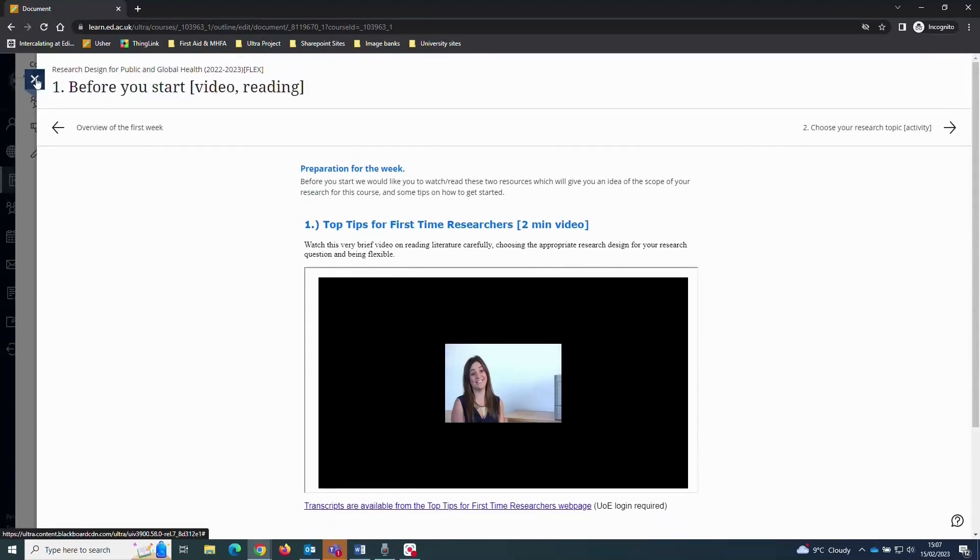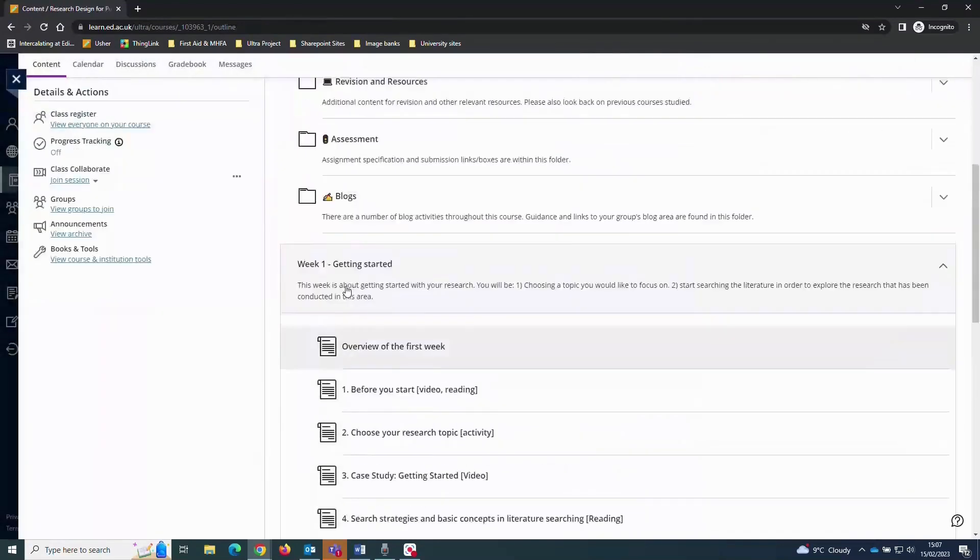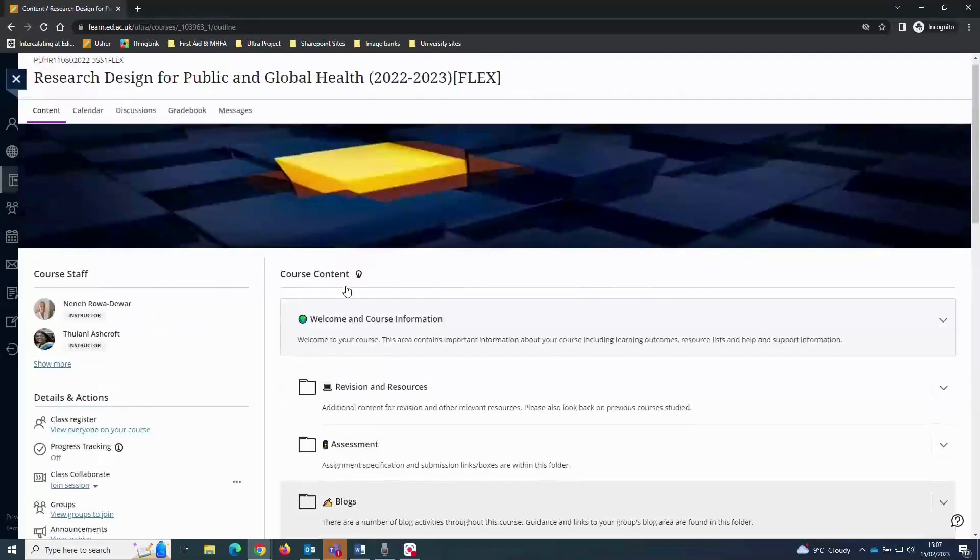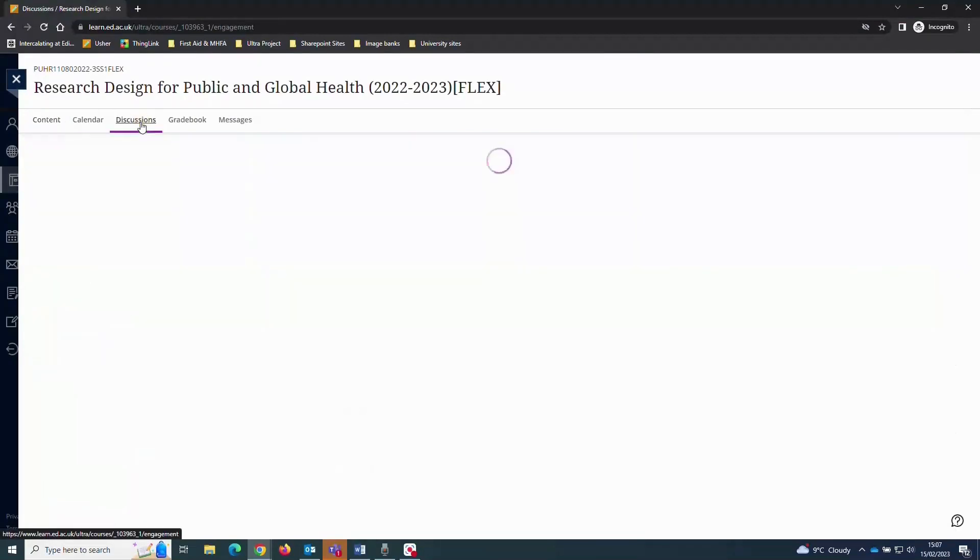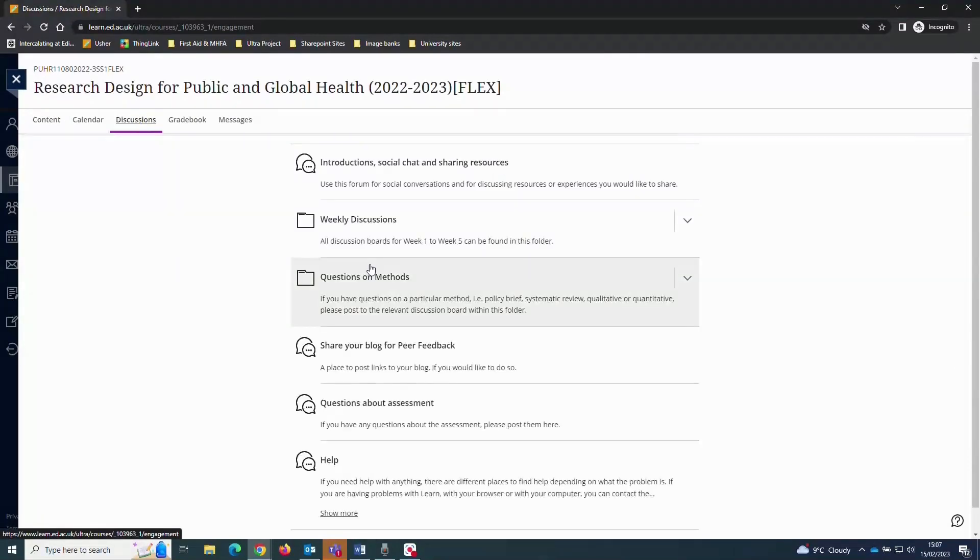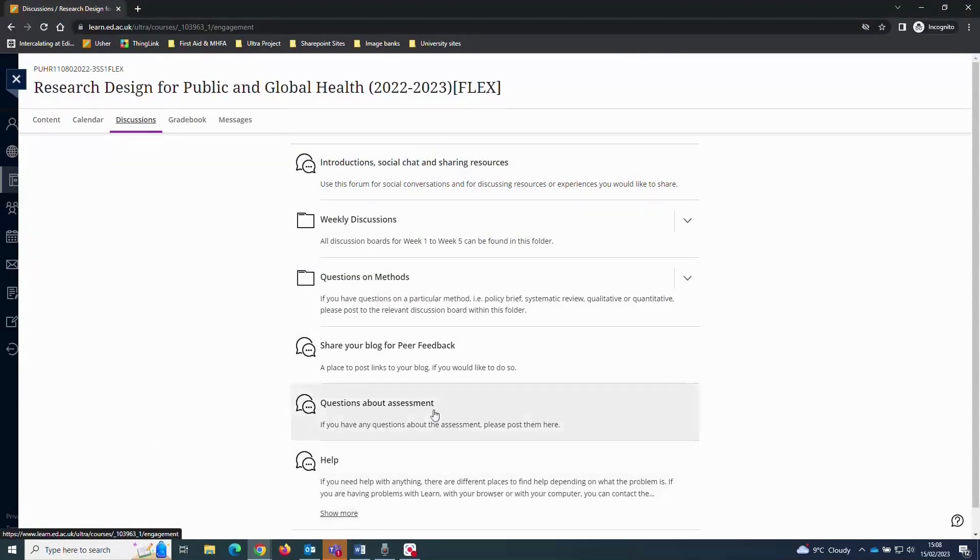Engage with instructors and other students using the Course Discussion Boards. Many can be accessed from the Course Content area, but additionally you can use the Course Discussion Boards using the top menu link. We look forward to seeing your thoughts and comments there.